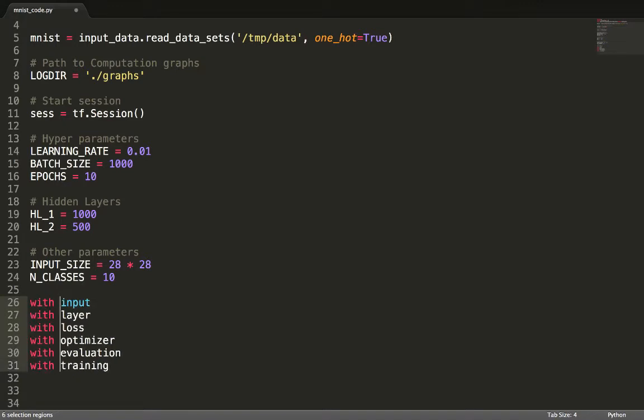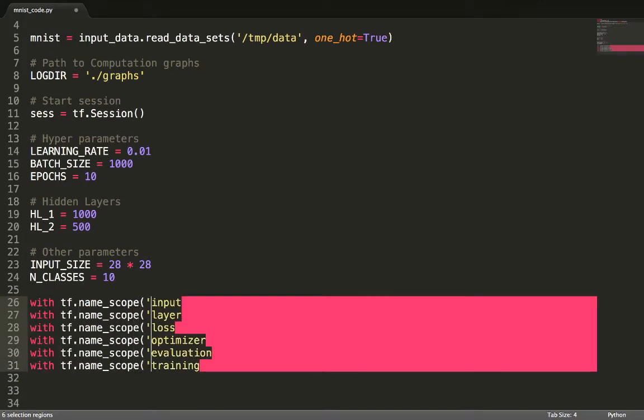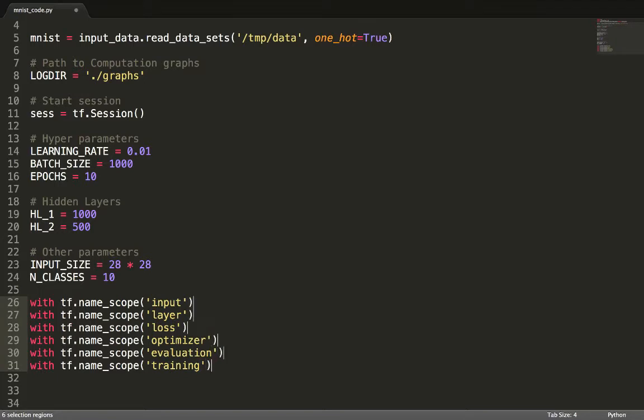We begin by defining these sections with tf.namescope and we fill these out one at a time.